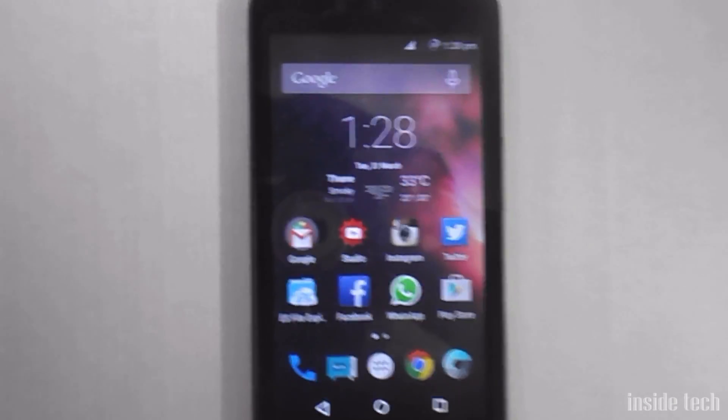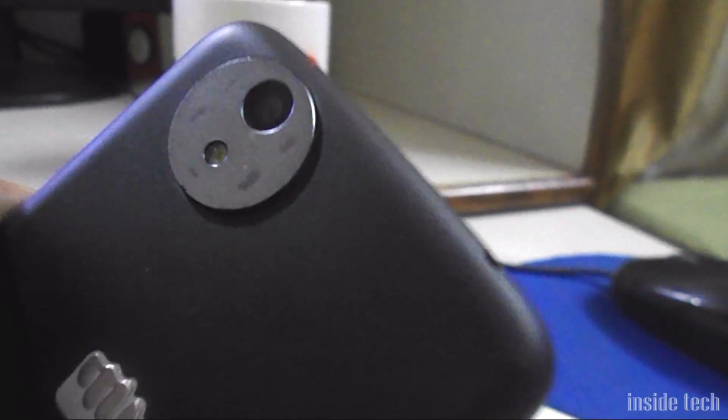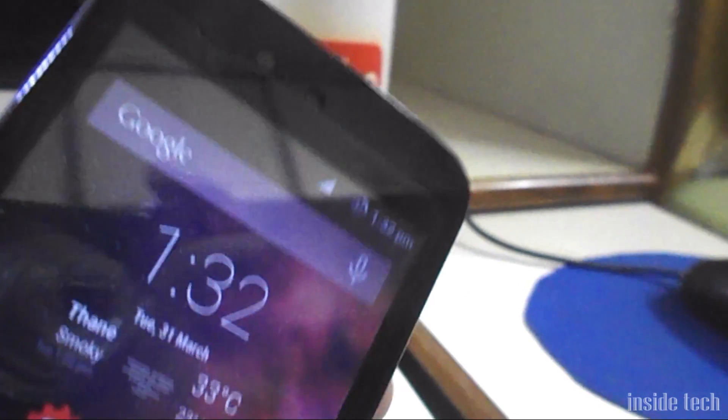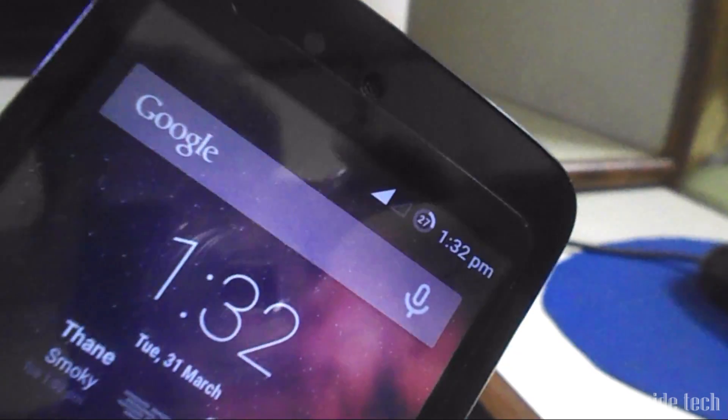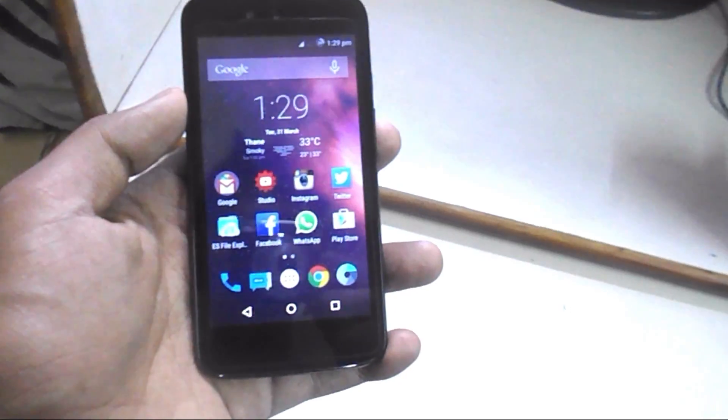Hey, what's up everyone! Welcome back to Inside Tech. I'm Subod here and this is just a first look at CyanogenMod 12.1 on Android One.